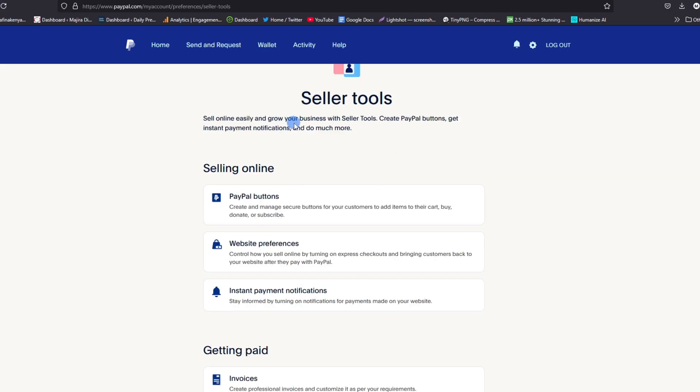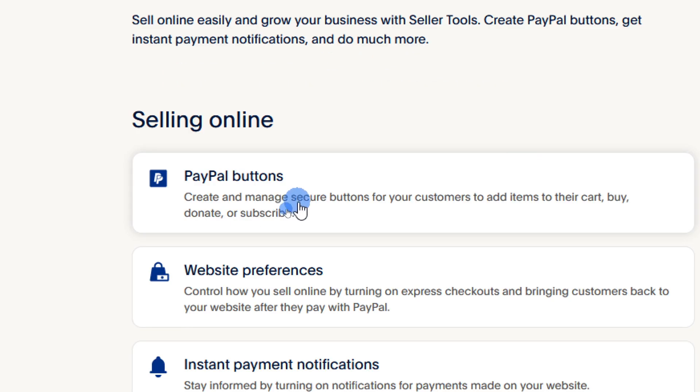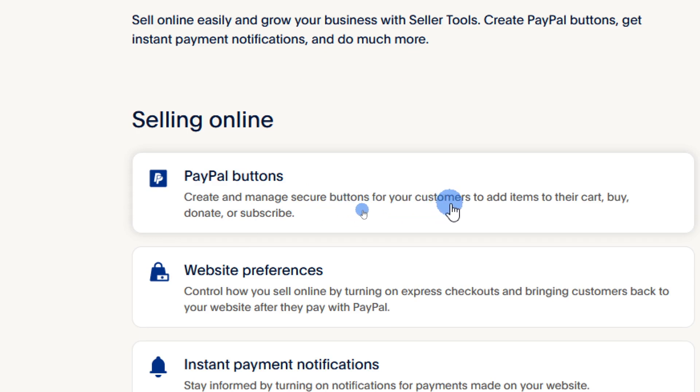Then here we can create various buttons that we can add or share with our clients or customers. One of the best seller tools is creating PayPal buttons. We are told here that PayPal buttons can help us create and manage secure buttons for your customers to add items to their cart, buy, donate, or subscribe.